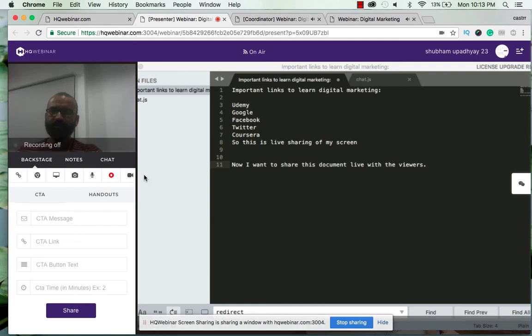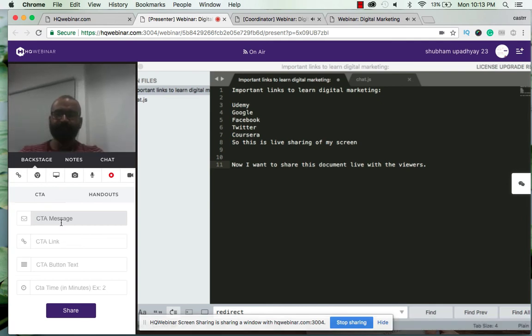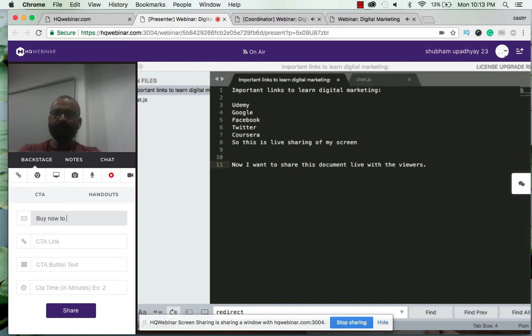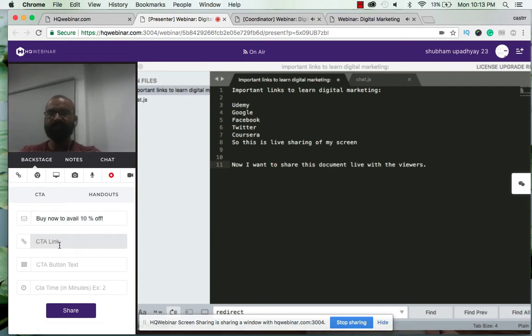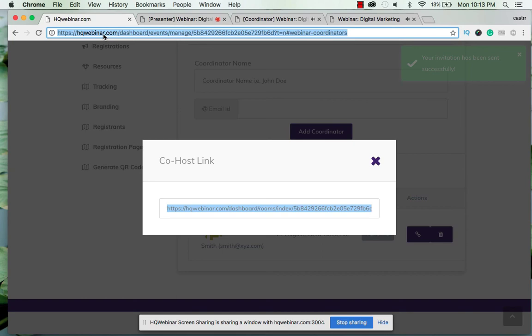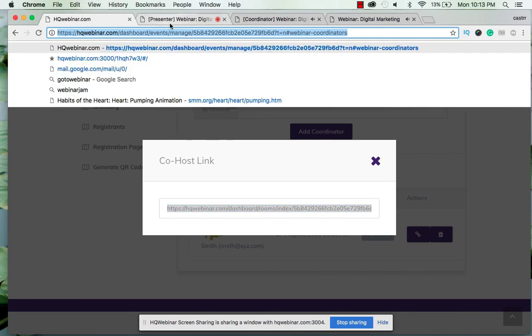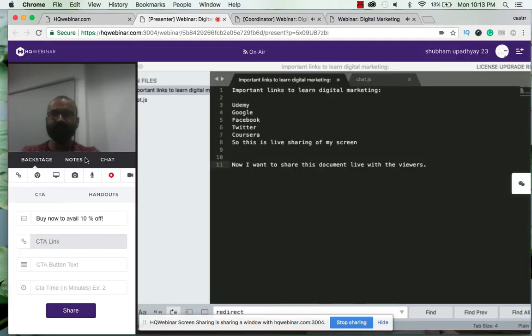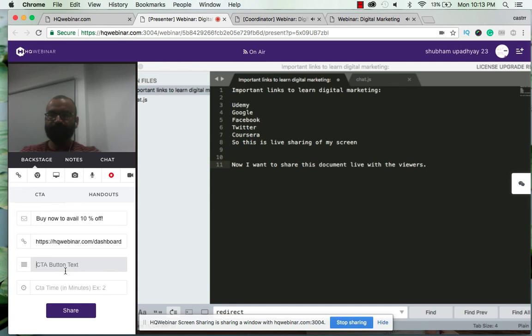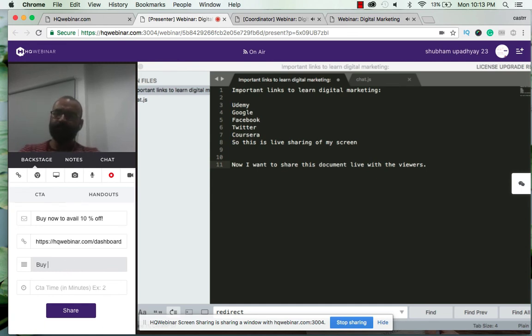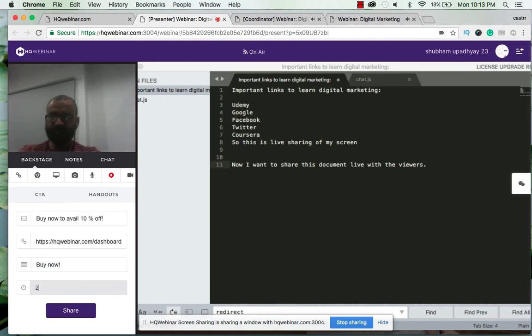So I click on this one and I want to send a CTA message. Now I'll write 'buy now to avail 10% off'. The CTA link is - for now I'll just copy this link - give it here. The CTA button text to save 'buy now' or any attractive message you feel like sharing and I want to share it for three minutes.